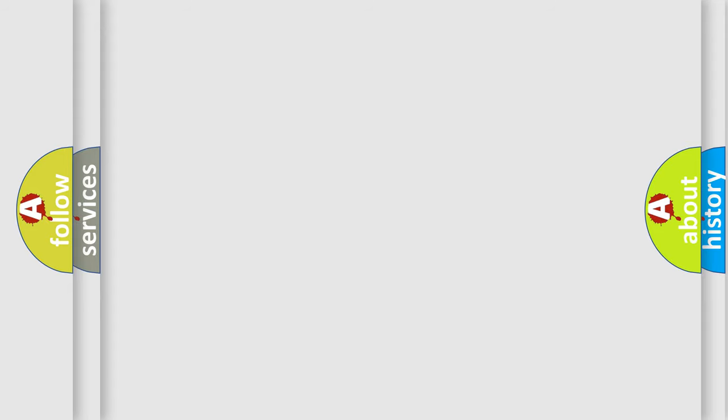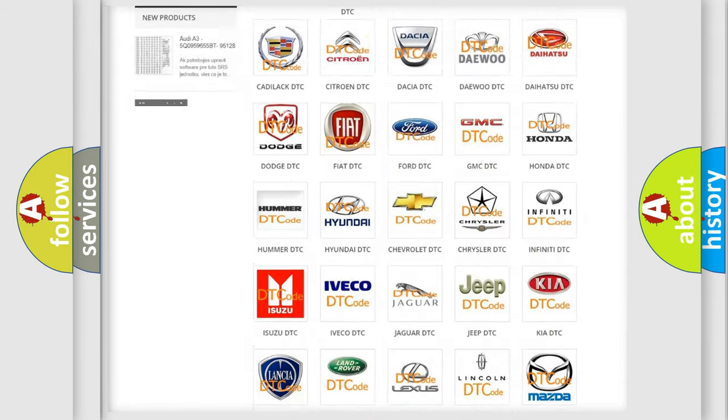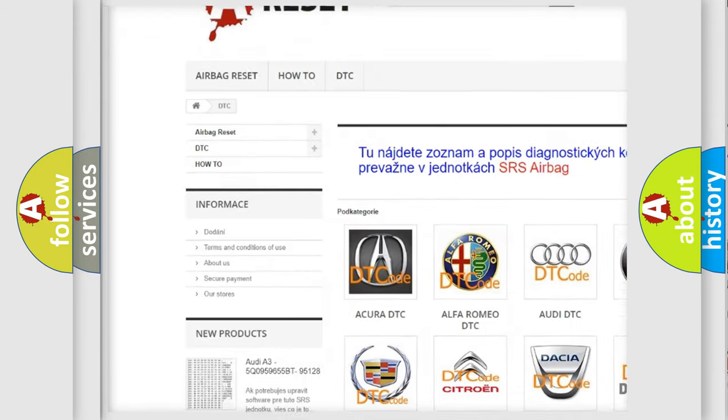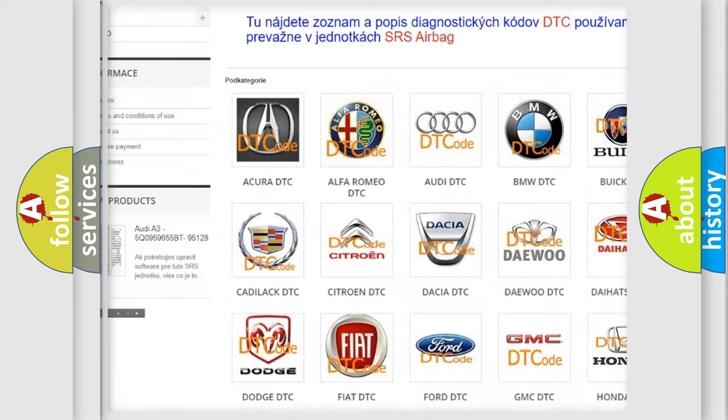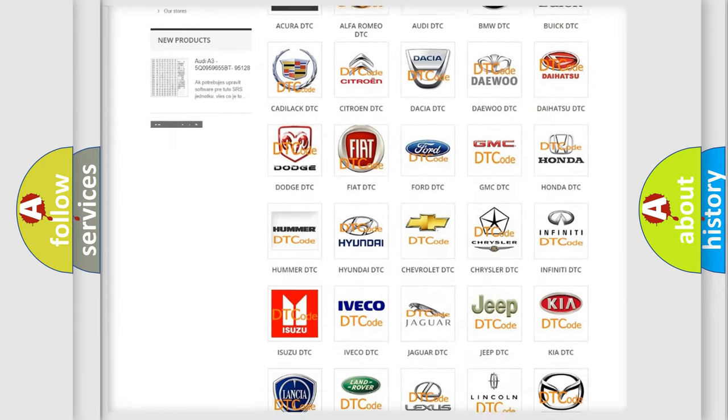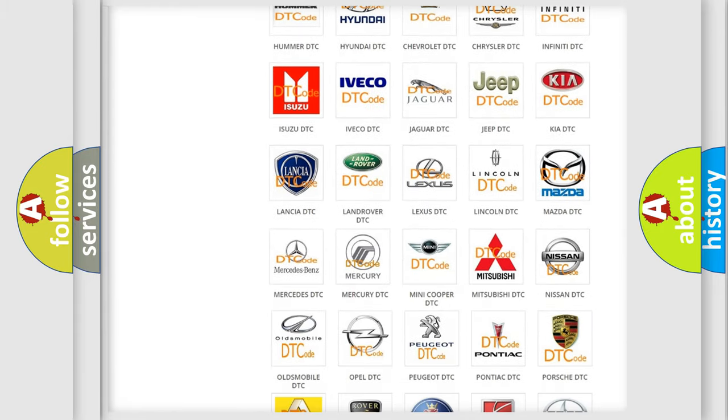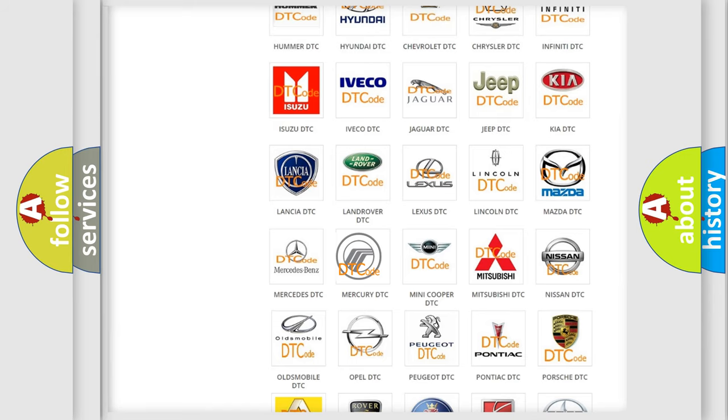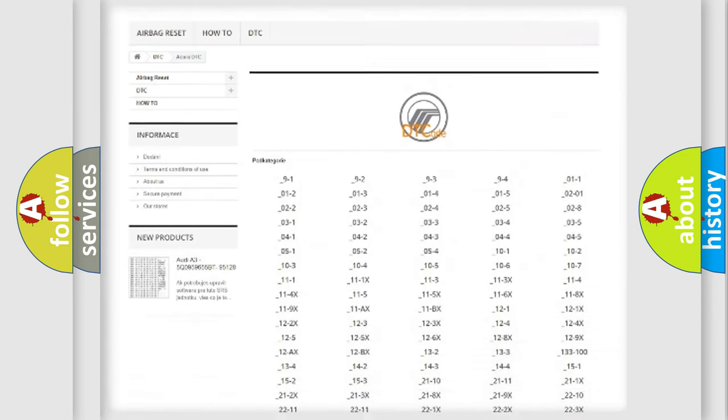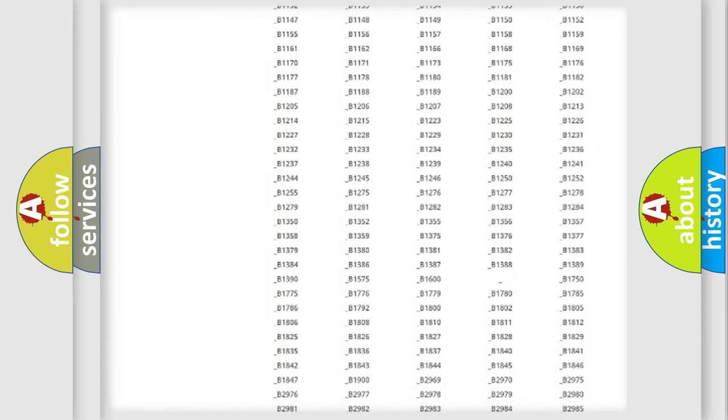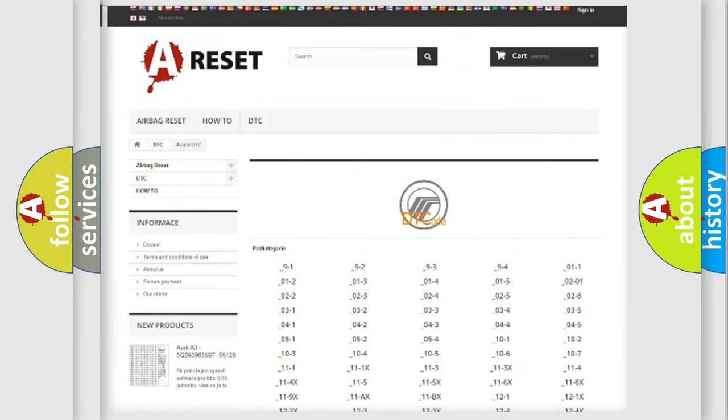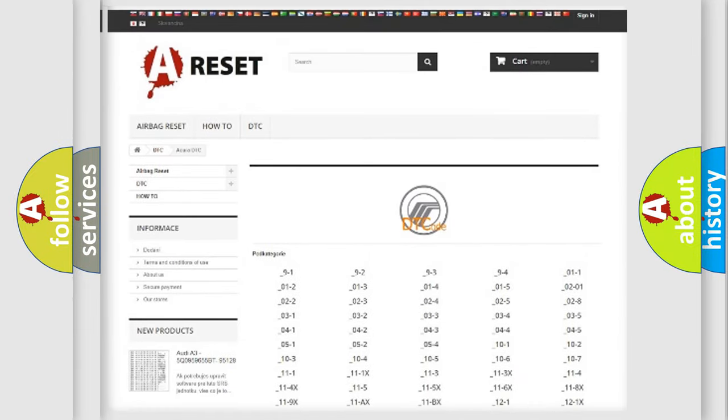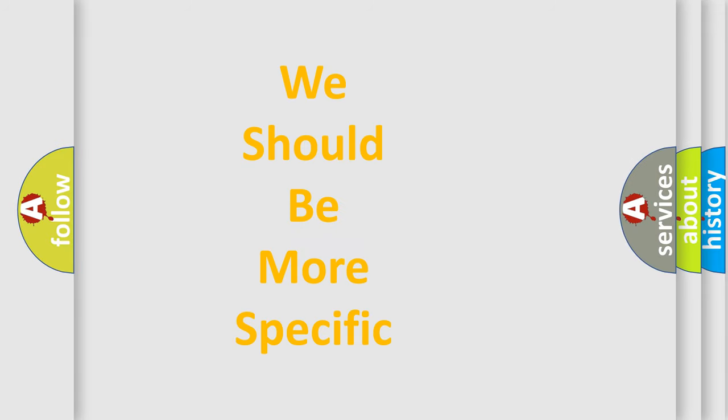Our website airbagreset.sk produces useful videos for you. You do not have to go through the OBD-II protocol anymore to know how to troubleshoot any car breakdown. You will find all the diagnostic codes that can be diagnosed in Mercury vehicles, and many other useful things. The following demonstration will help you look into the world of software for car control units.